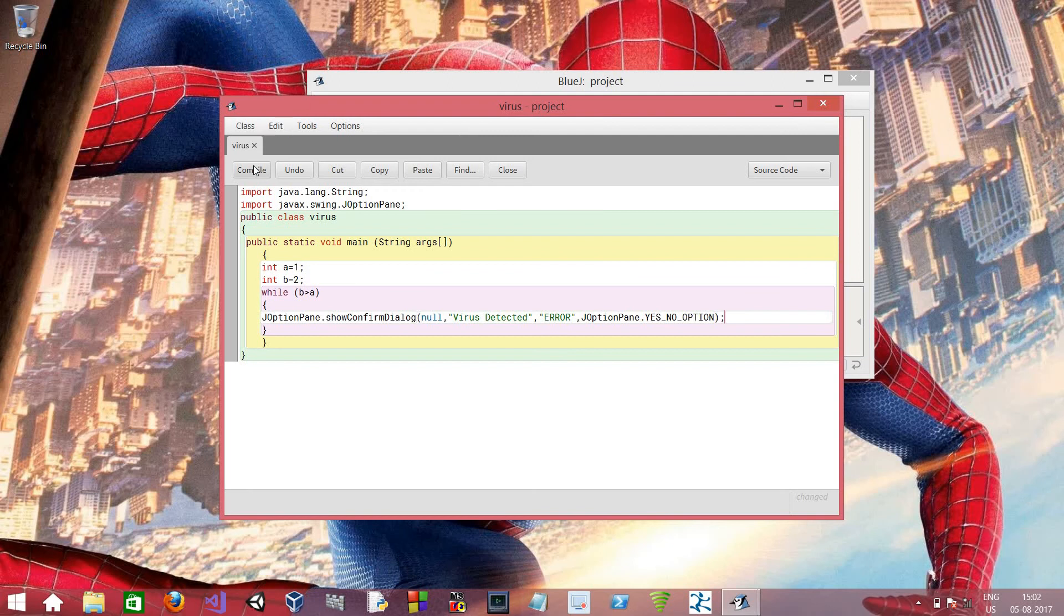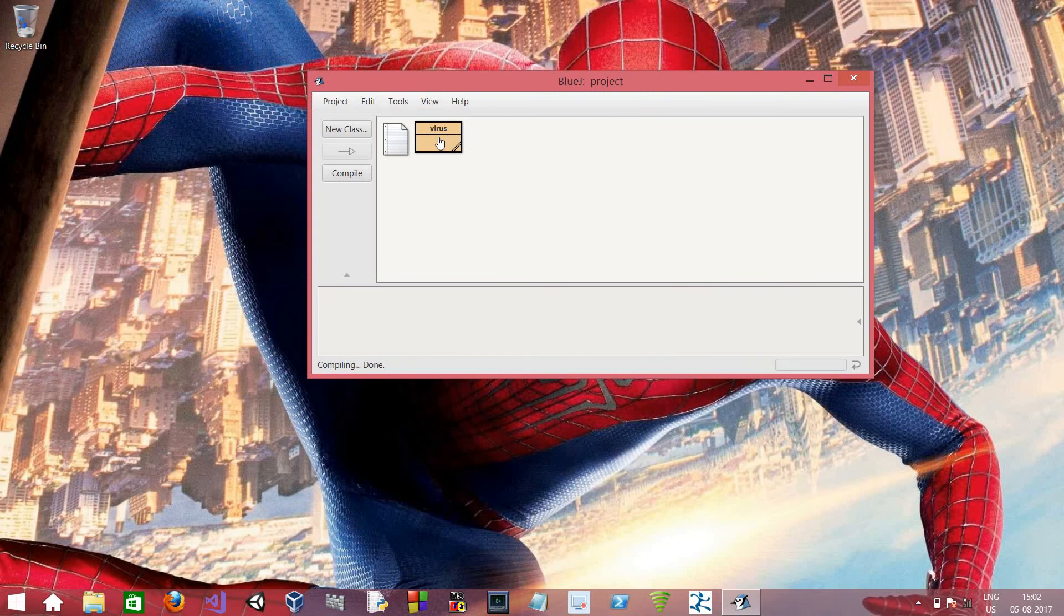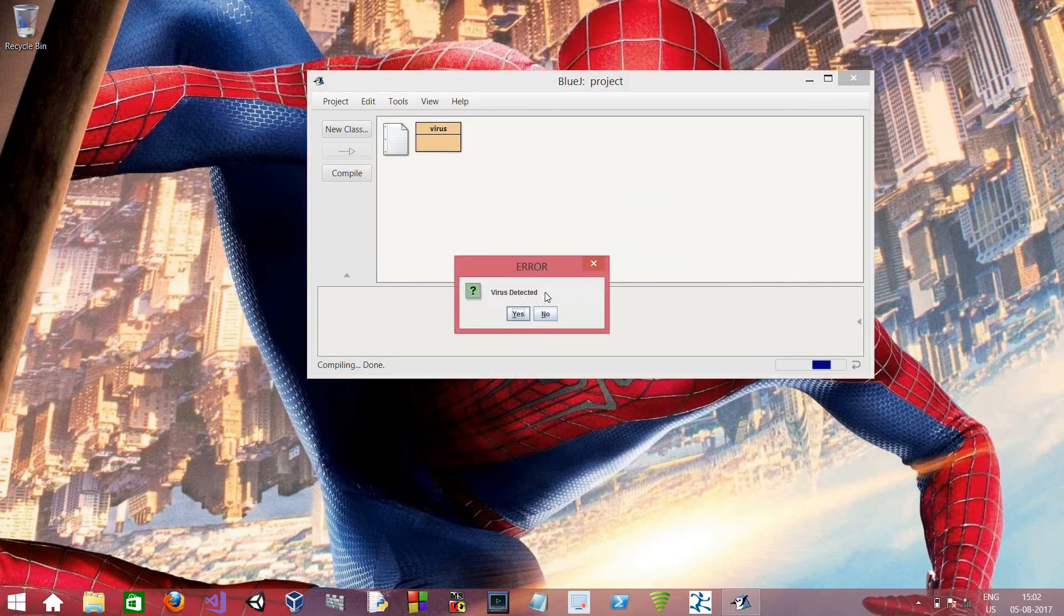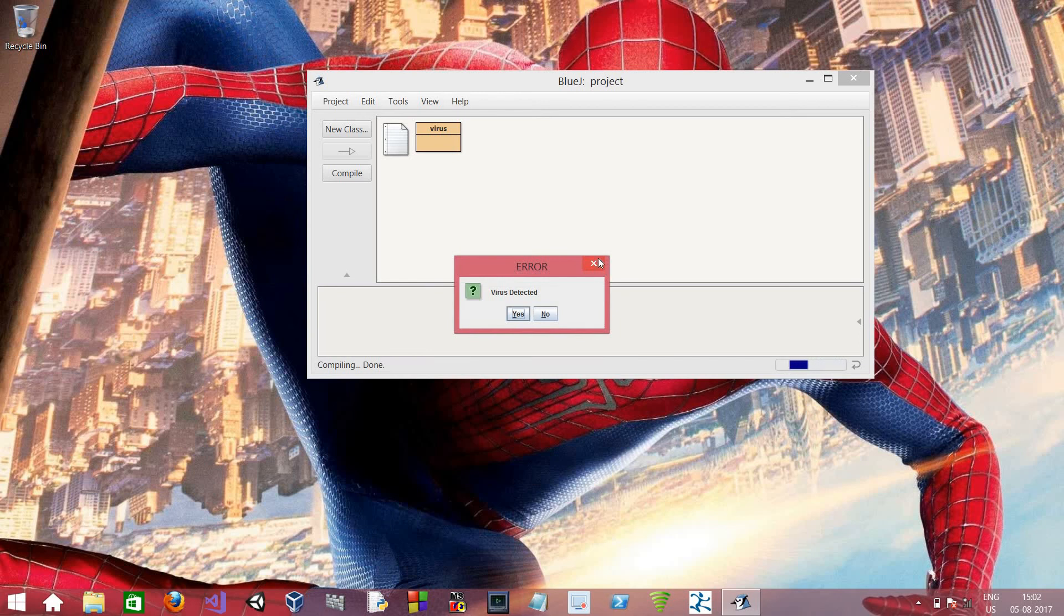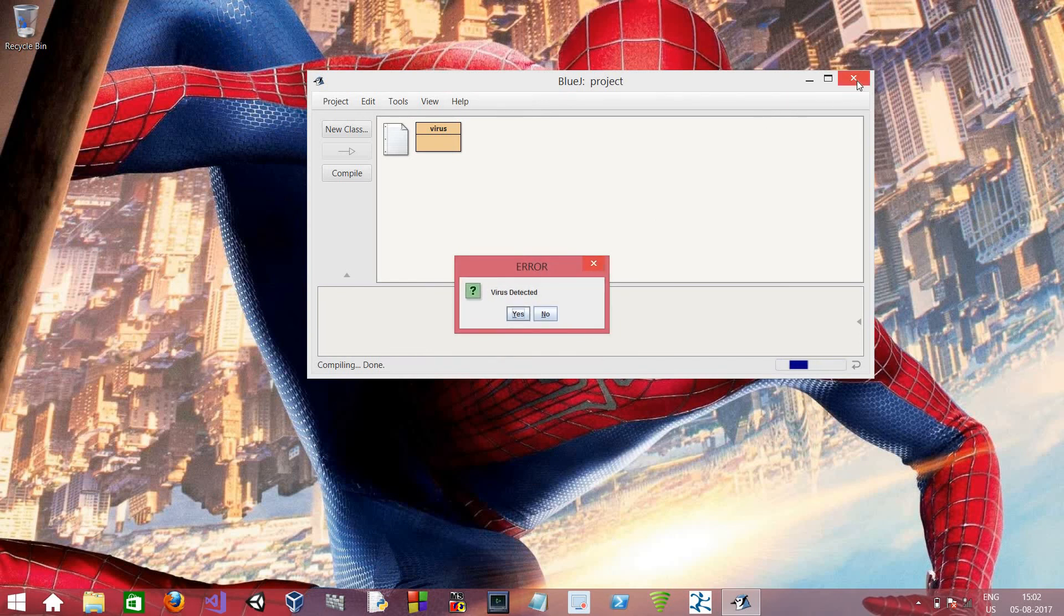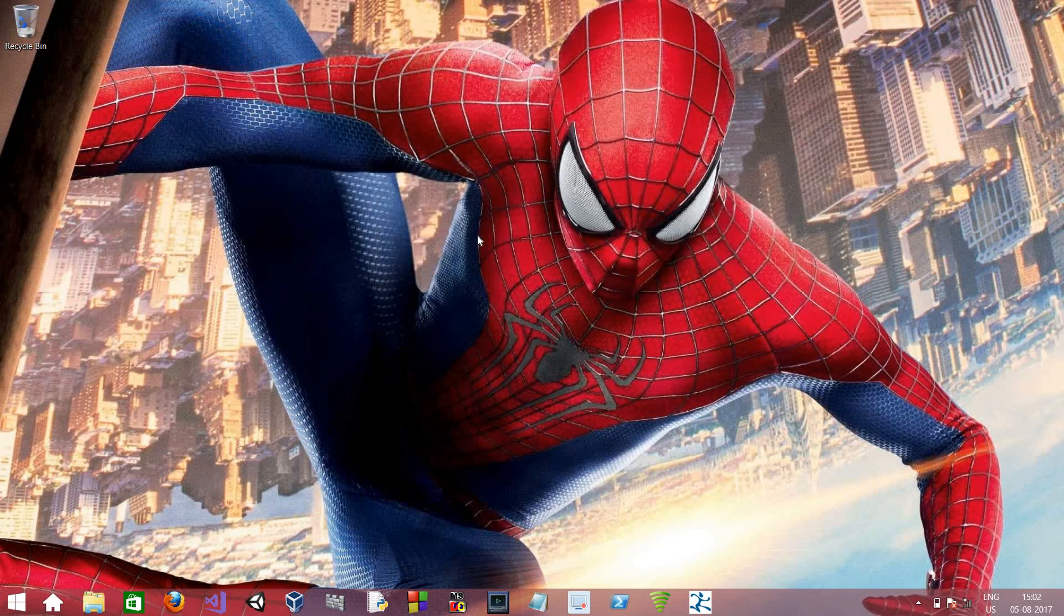And now let's compile the program. And now if we run the program, there you go, virus detected. So now whatever we press, the program will keep on running. To close the program we have to cancel it from here.